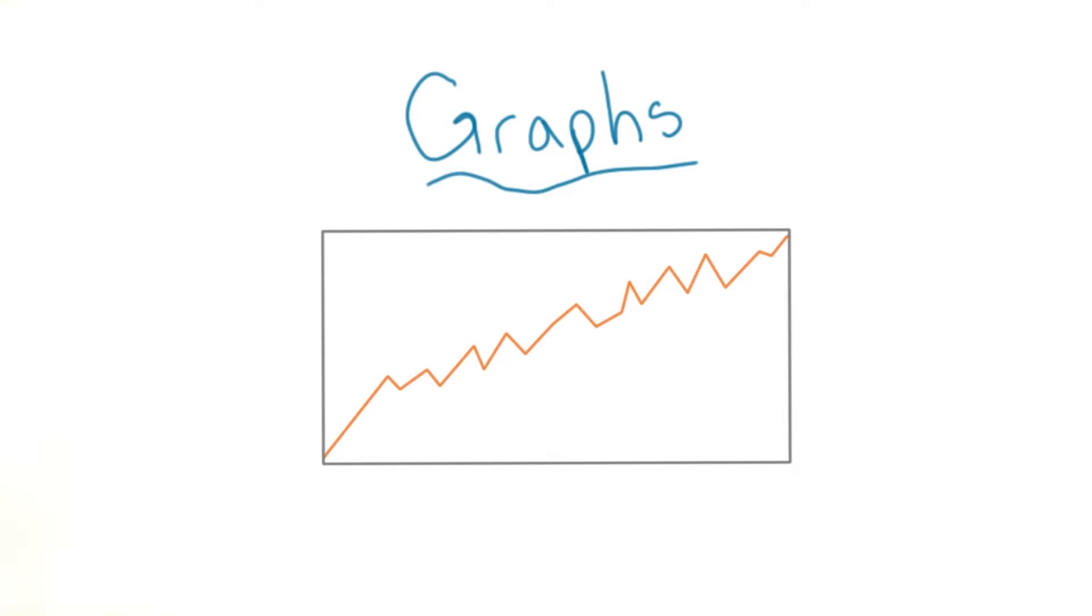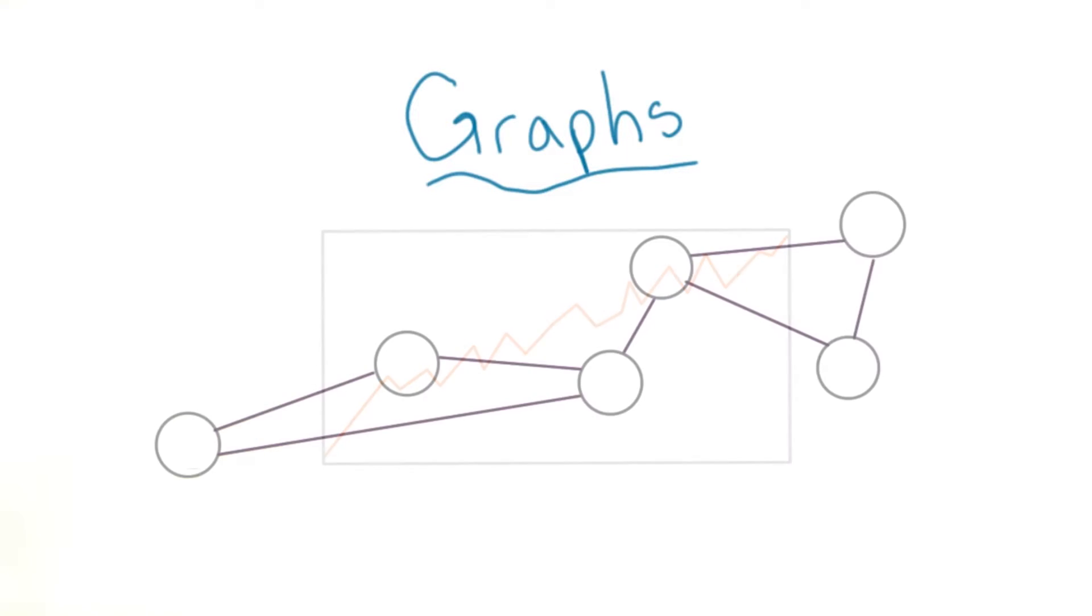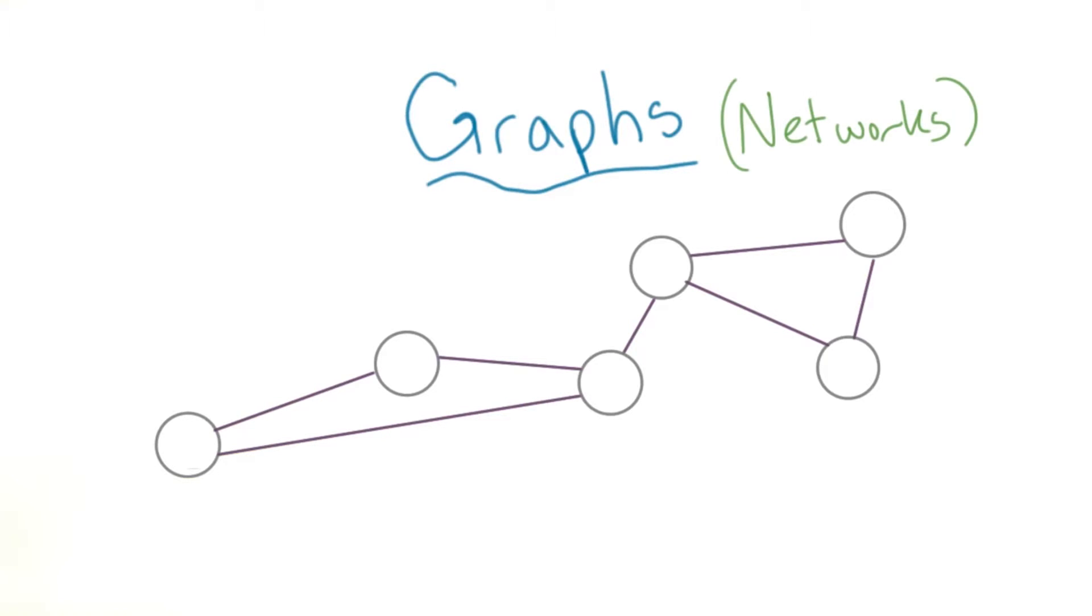Let me try again. Our definition of a graph looks more like this. The purpose of a graph is to show how different things are connected to one another. It's also sometimes called a network.